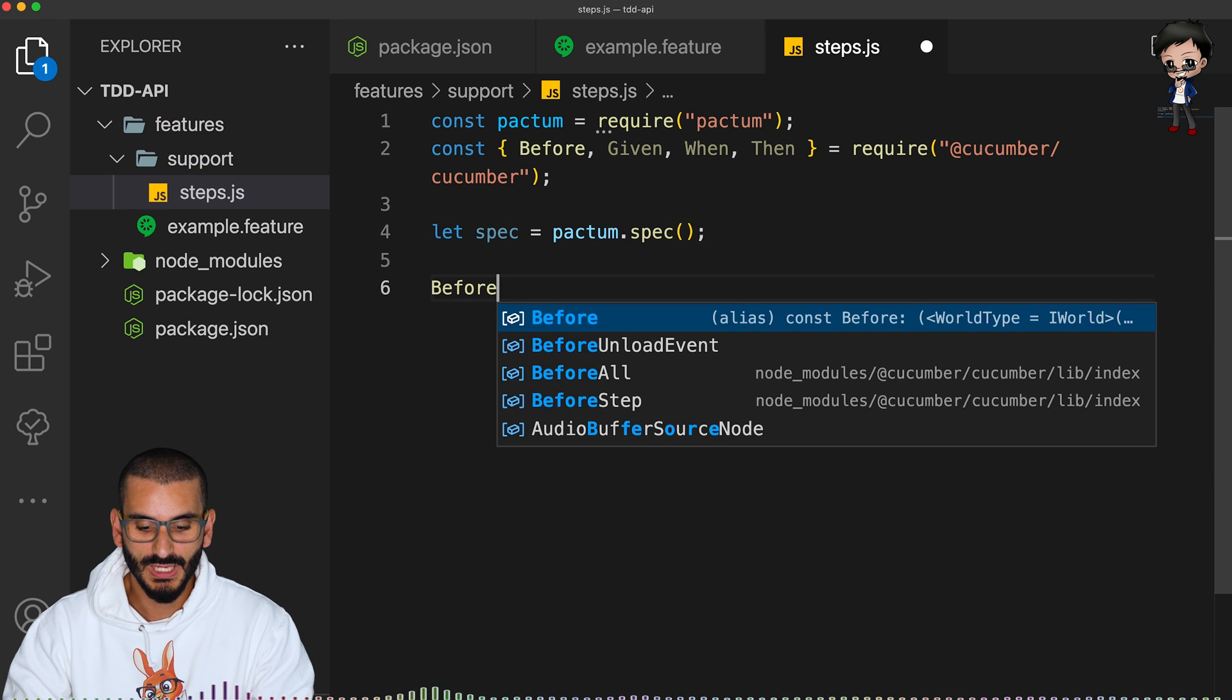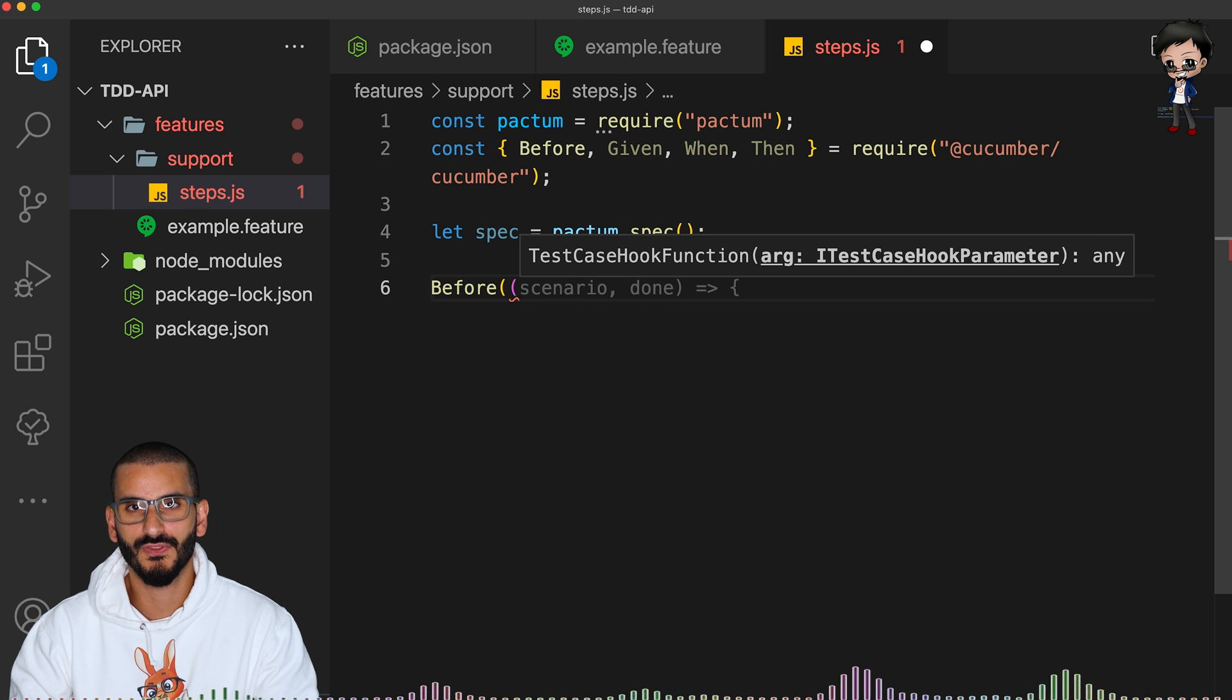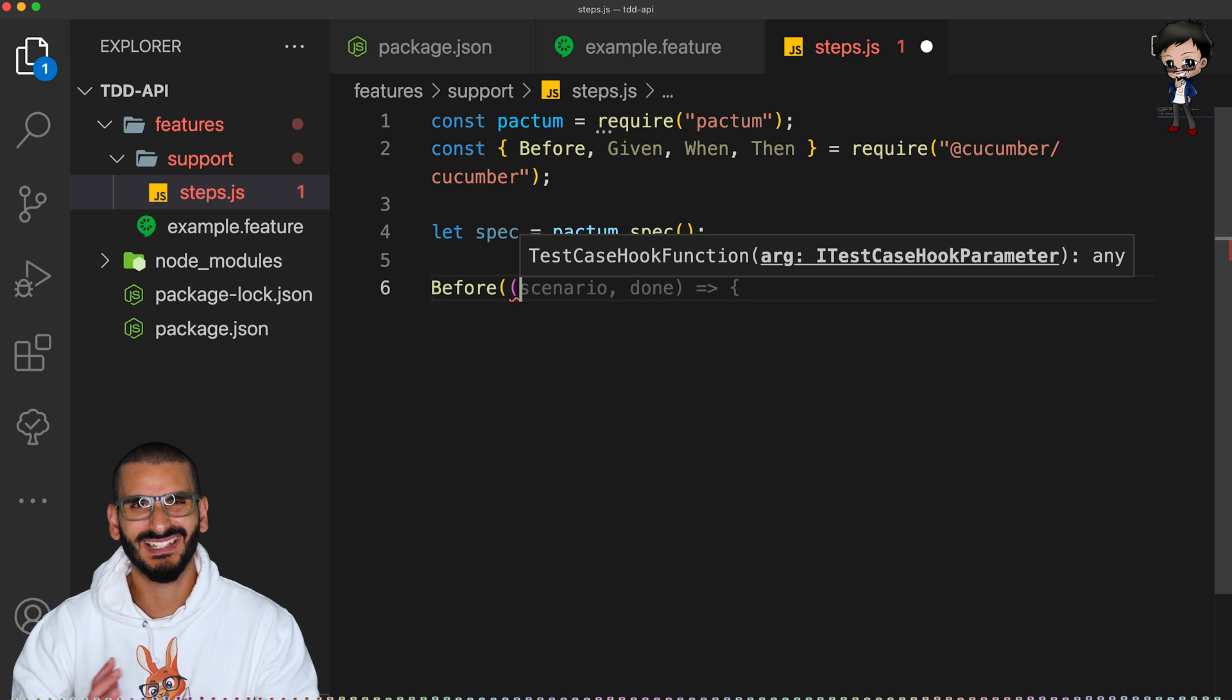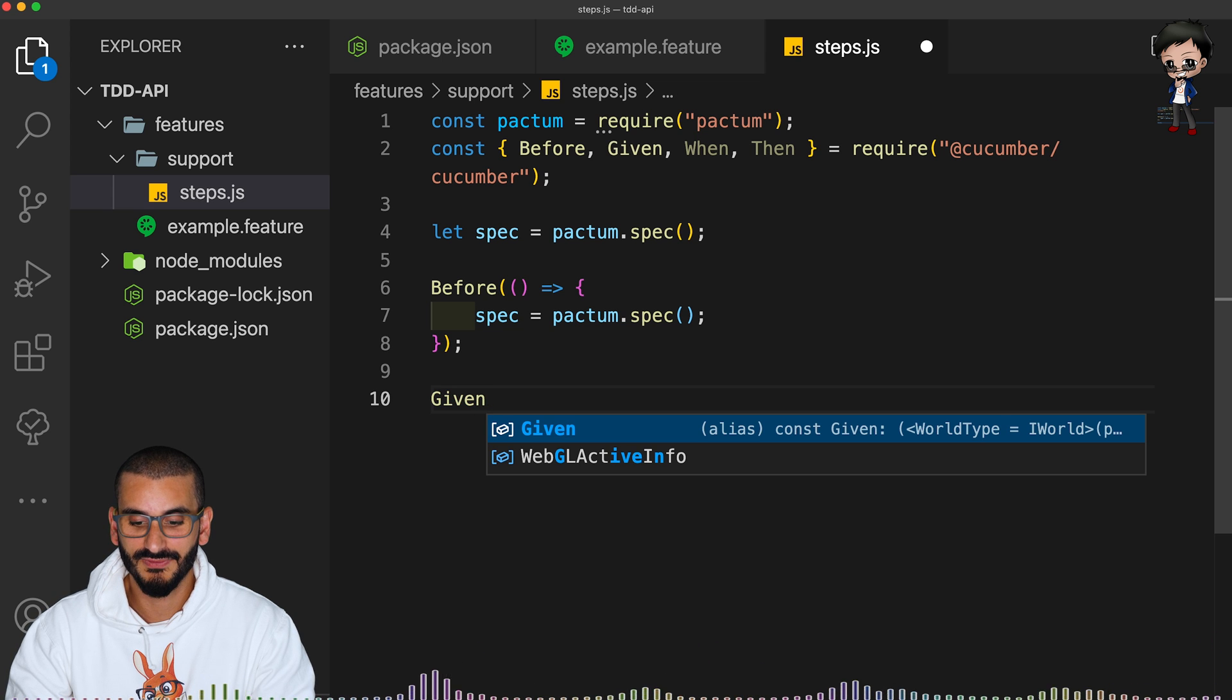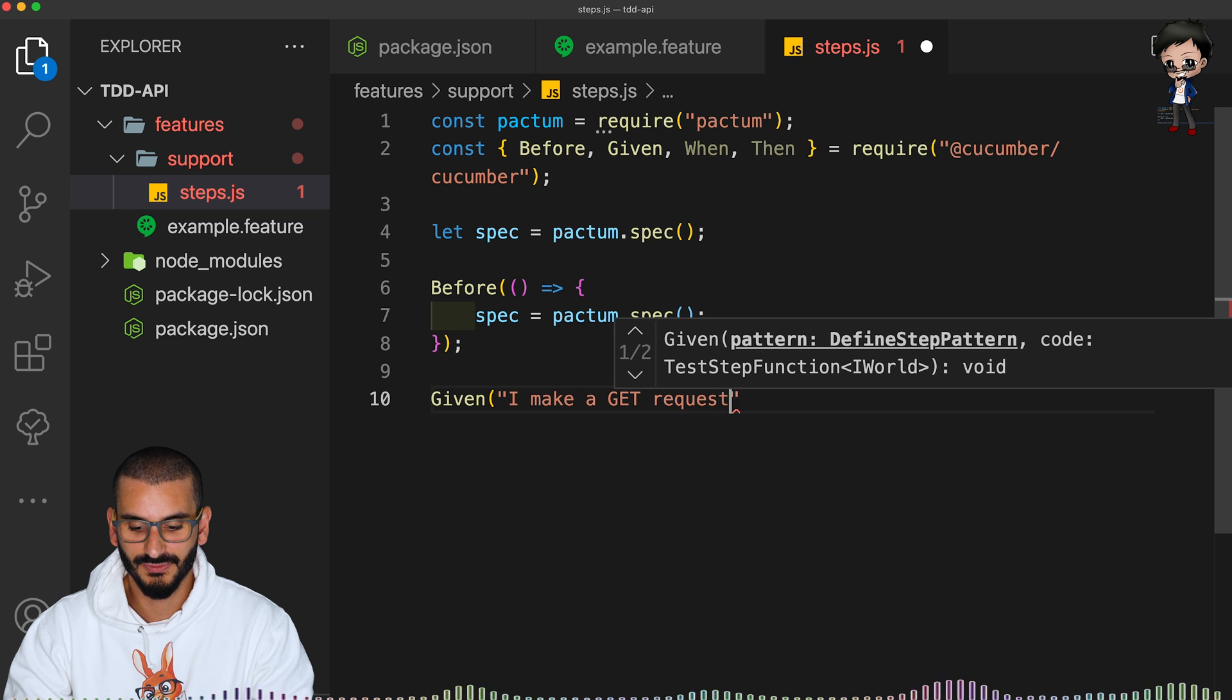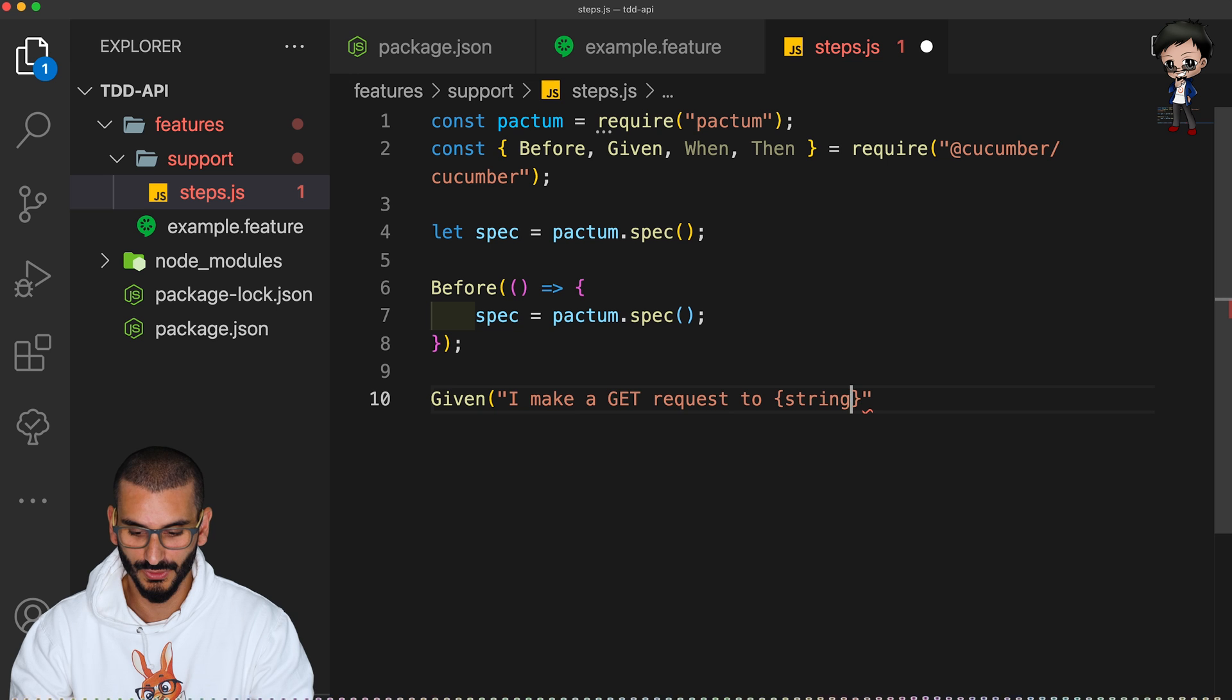And then you have this before special function where we can run it before every test. So that can be if we want to reset a database or anything like that. And this is where we can do our given, when, then to match up with this. So given, I make a get request to, and then this is what changes within the actual quotes.